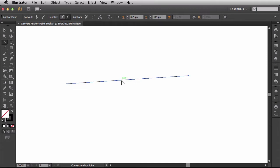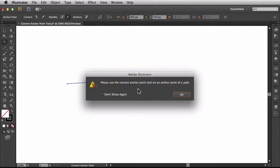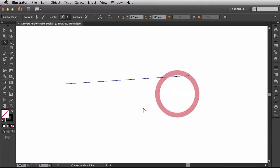Now, when I hover over this, there's no cursor change and when I click and drag, we get this warning saying, please use Convert Anchor Point Tool on an anchor point of a path. I'll click OK to clear out this warning.